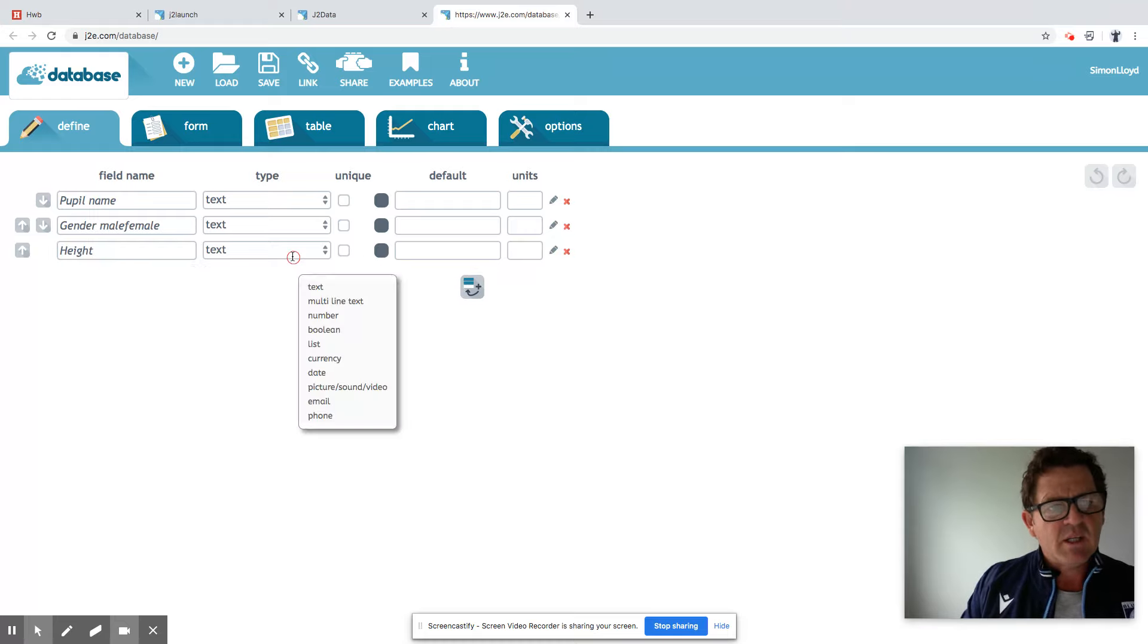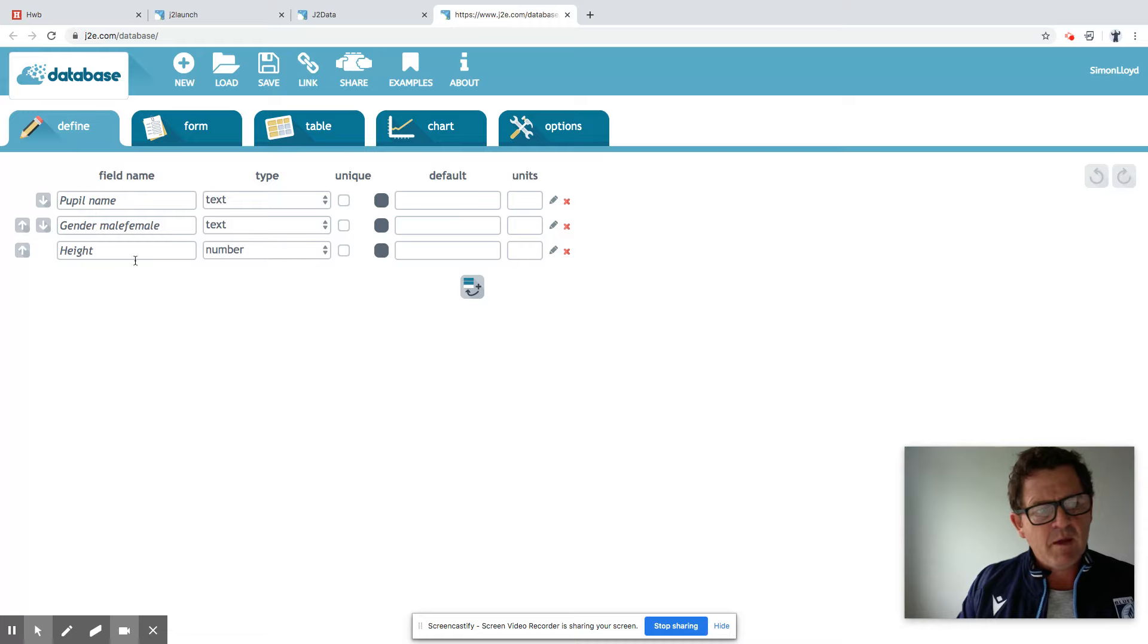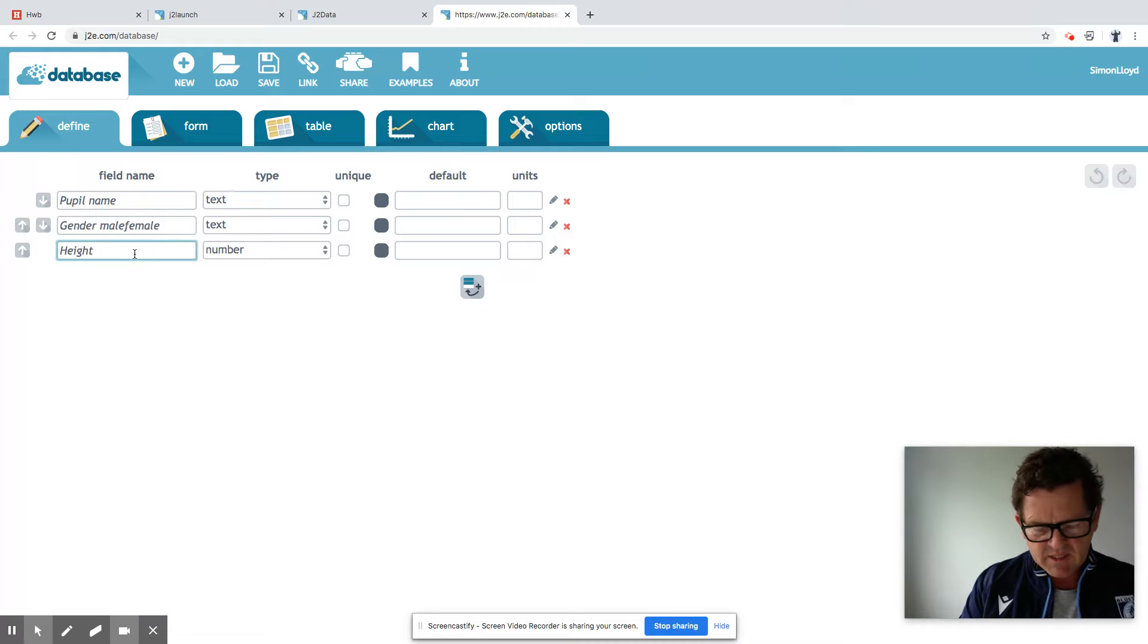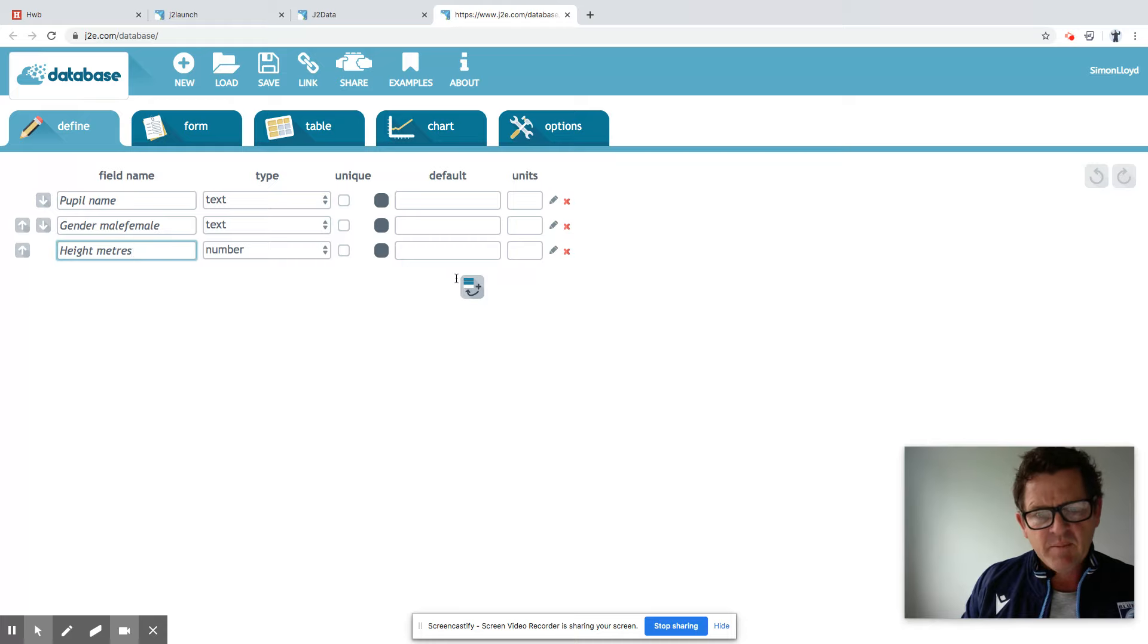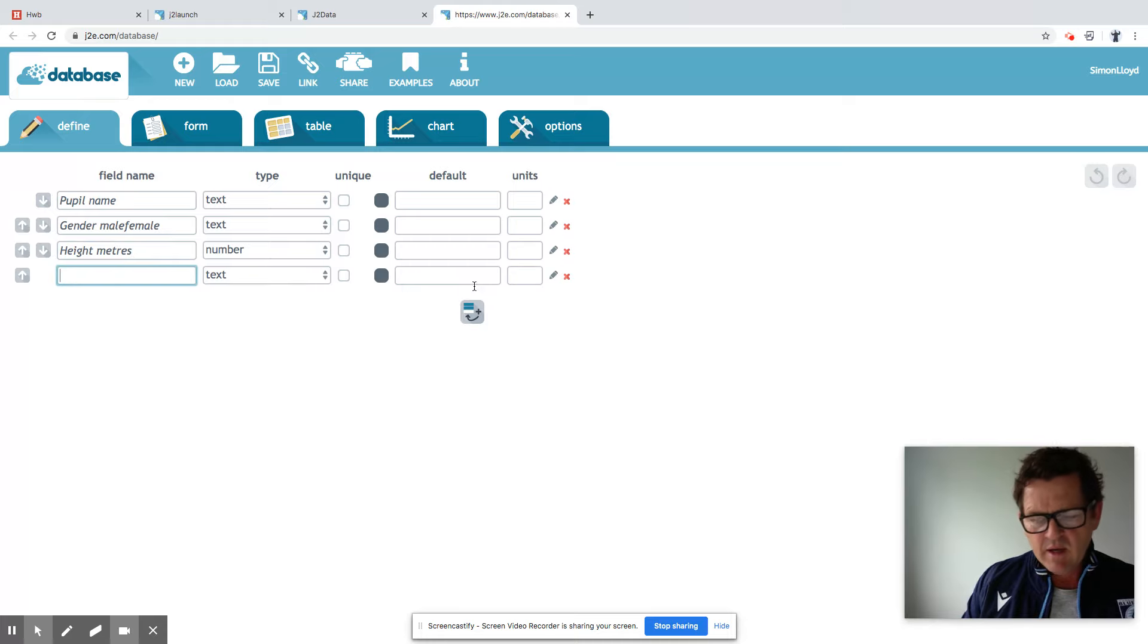Height will be slightly different. Obviously, it'll be a number. We could do the height, let's say, in meters. So we can use decimals if necessary. Moving along.